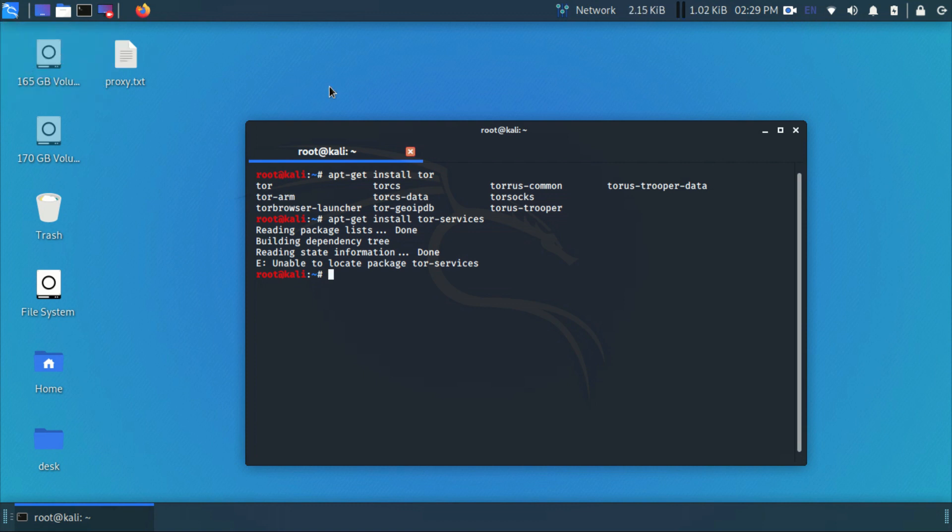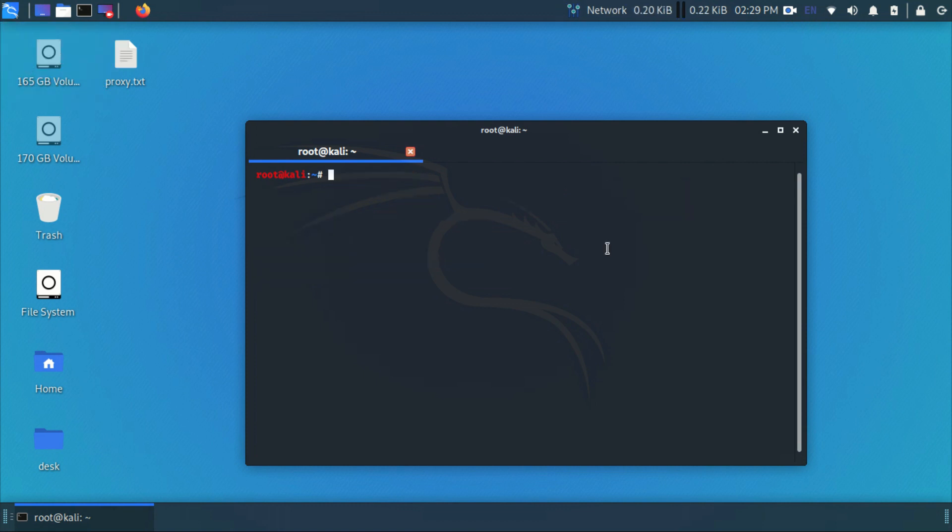Let's check if Tor is installed or not. If not installed, then install it by running apt-get install Tor.